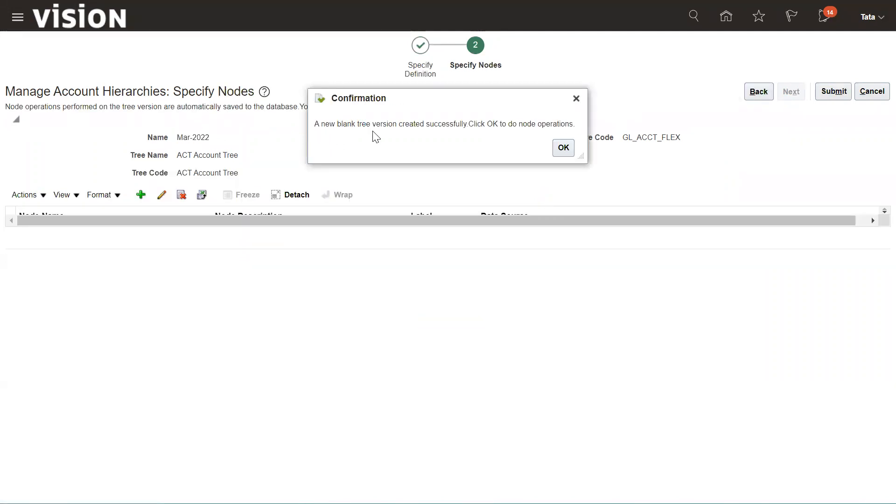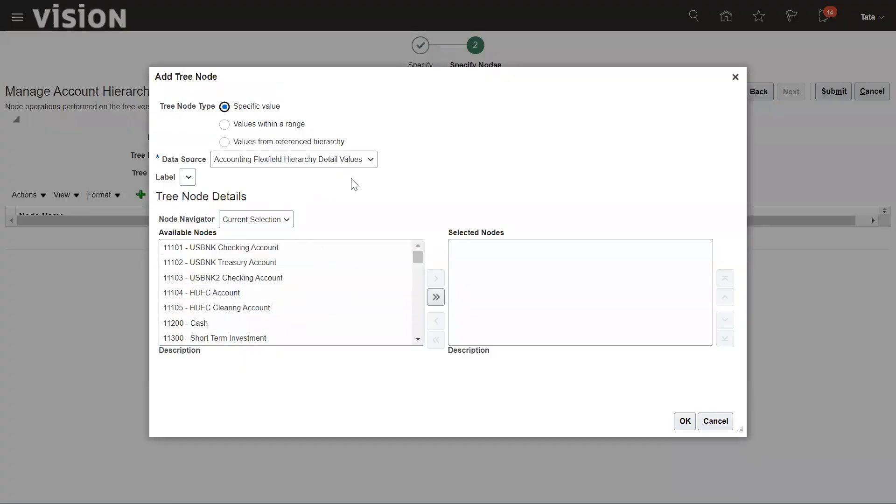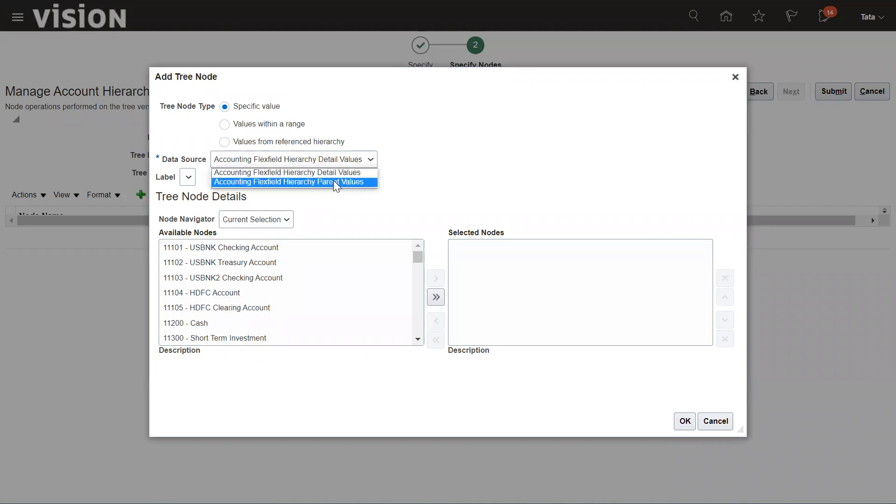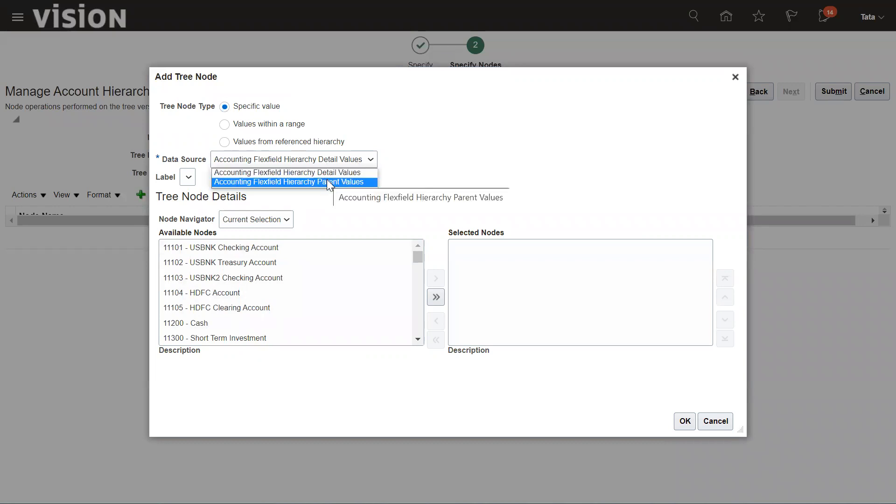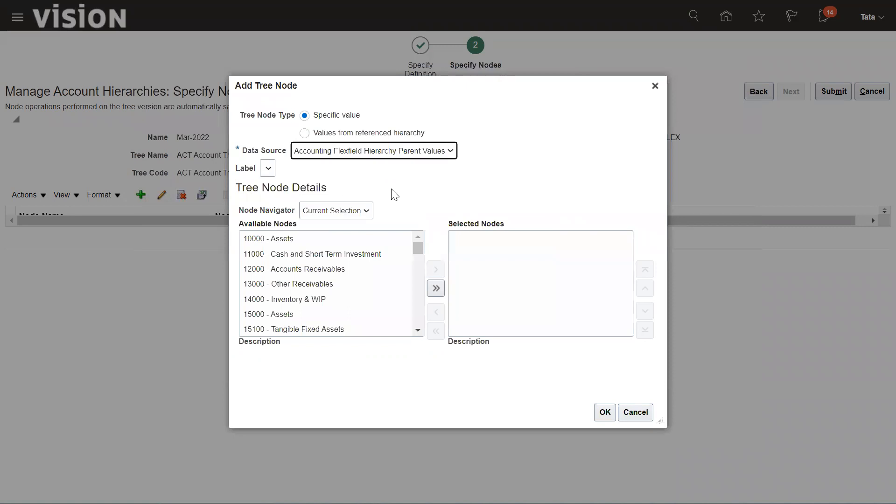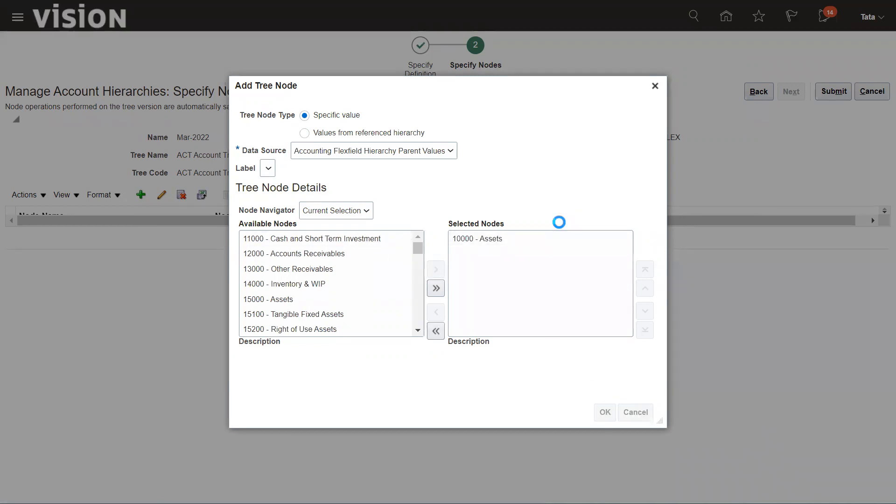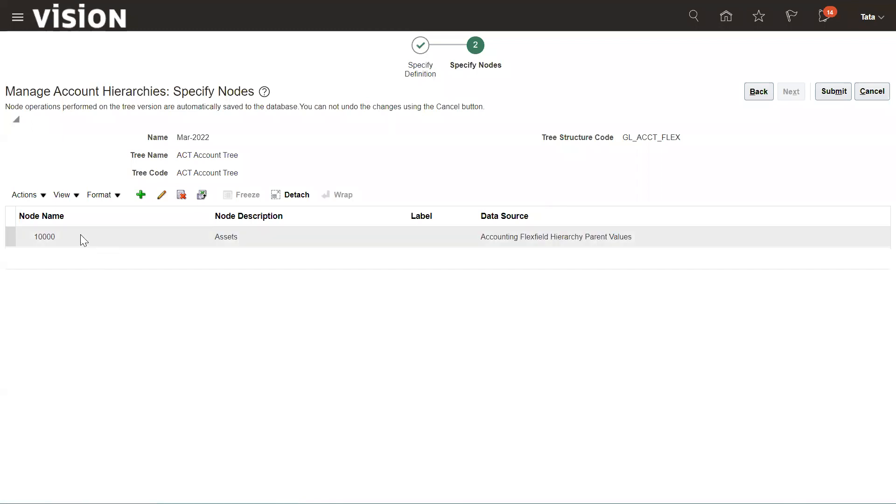A new blank tree version is created successfully. We need to create the node for this particular tree version. For that reason, we need to click on Add and select first the parent values. Here we establish the parent-child relationship between the values. First, I'm going to select Assets as a parent value. Click OK after selecting it.